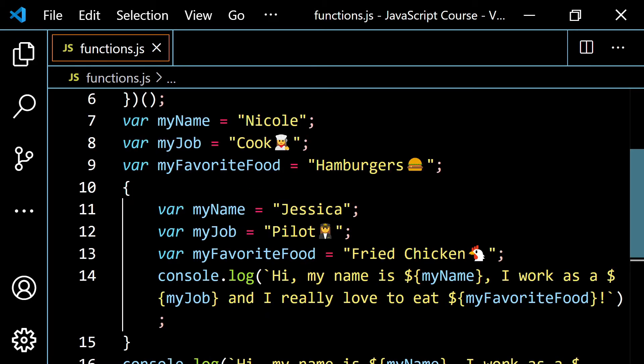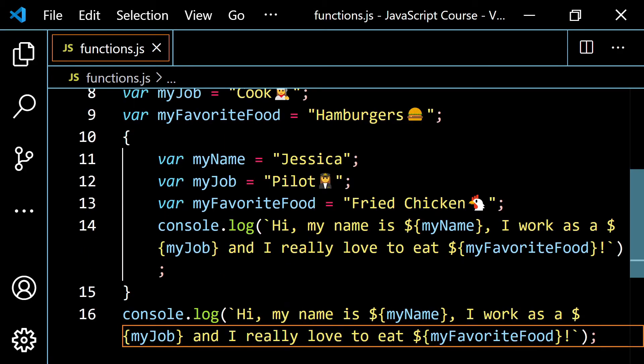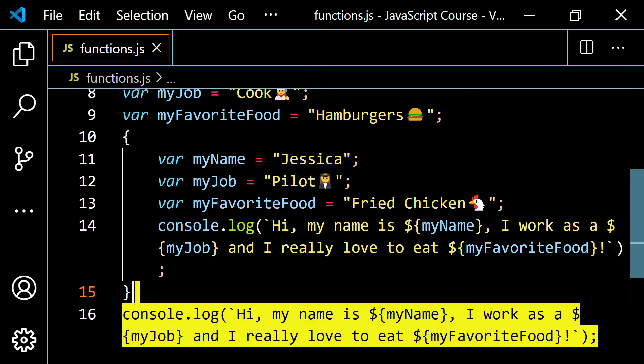So it's very important to understand, in terms of old code, how `var` works and how it's different from `const` and `let`. We kind of take `const` and `let` for granted now because they've been around for so many years, but it didn't used to be this easy.